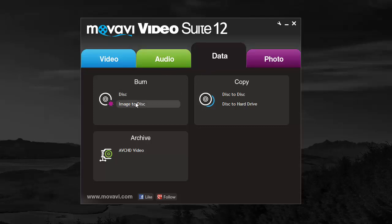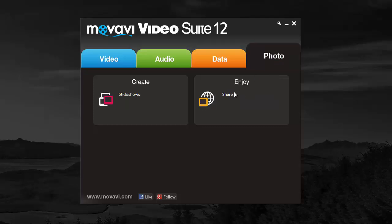And then there's a photo section which gives you a really cool slideshow software.